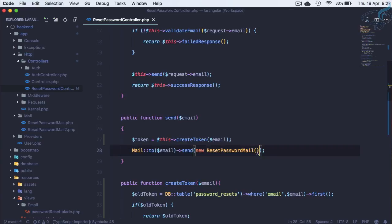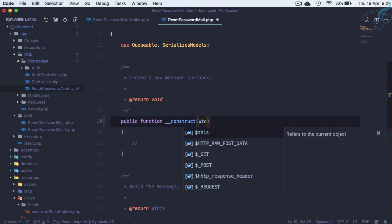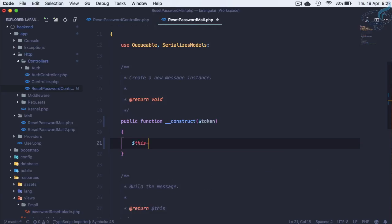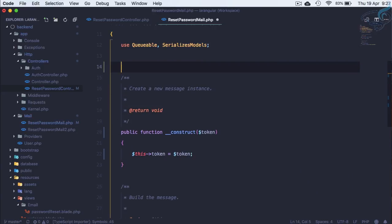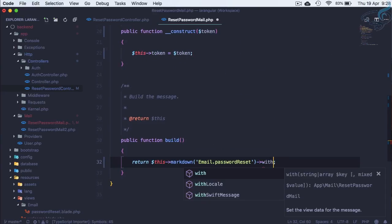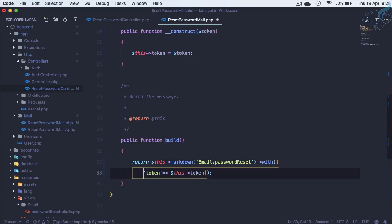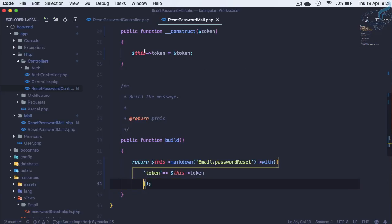We get the token and then pass it to our ResetPassword Mailable. Inside the Mailable we accept the token, set public token equal to the passed token, and use withToken passing an array with the token so it's available in the Markdown view.